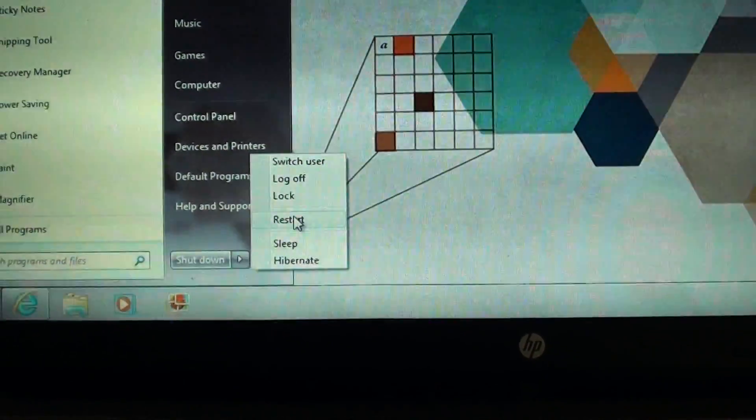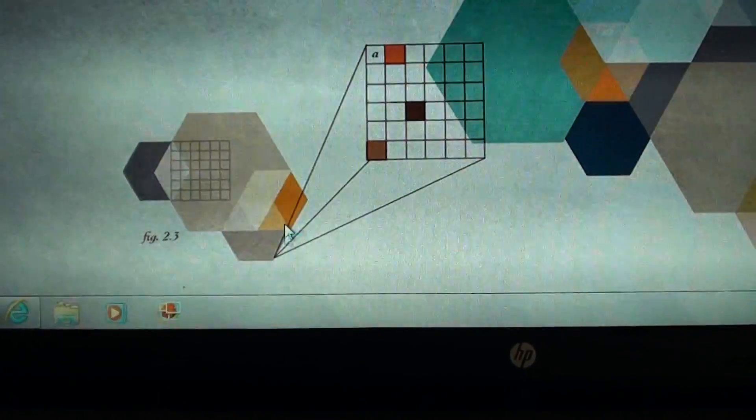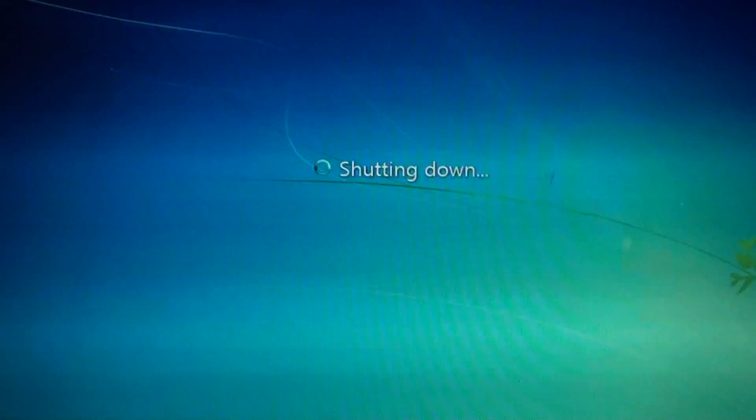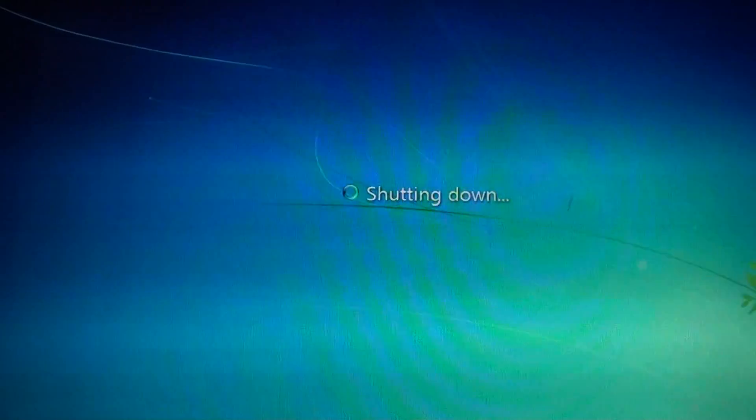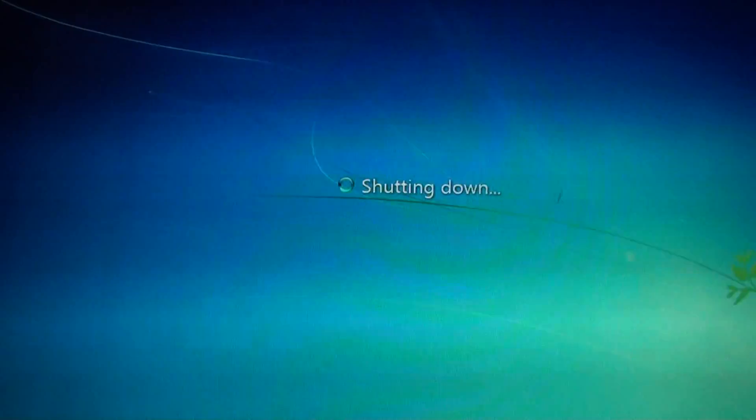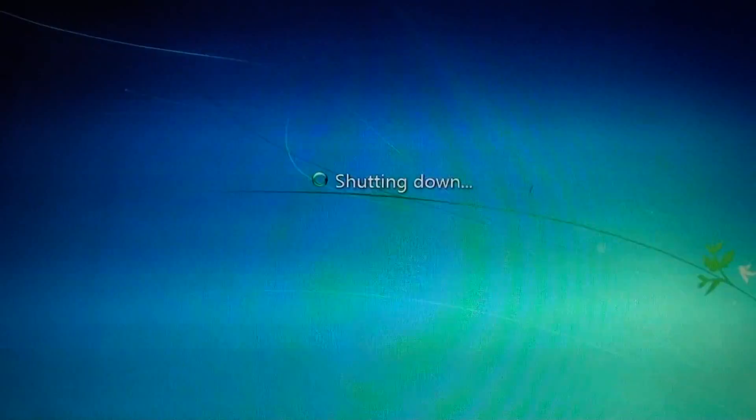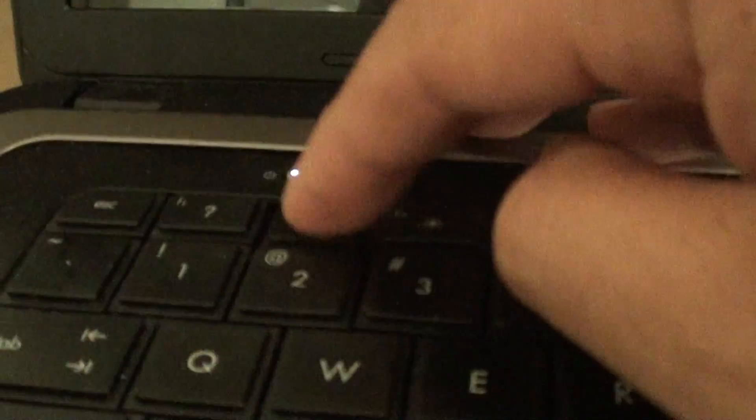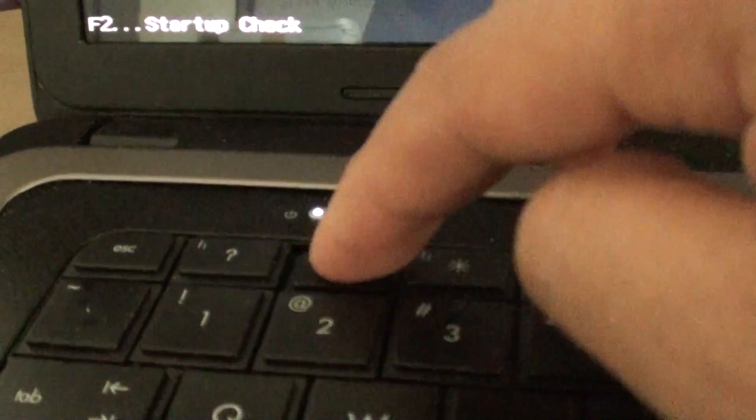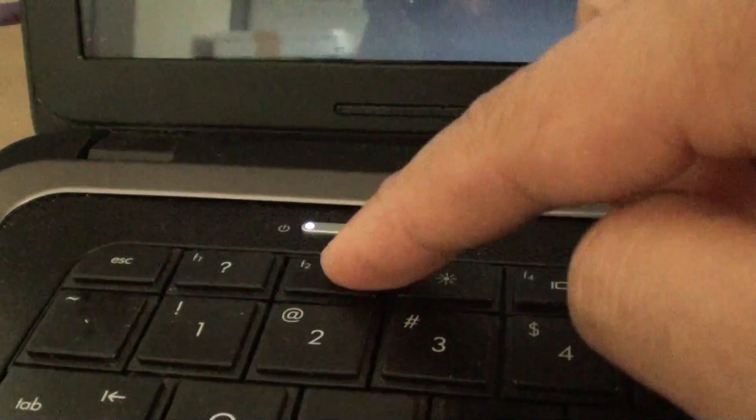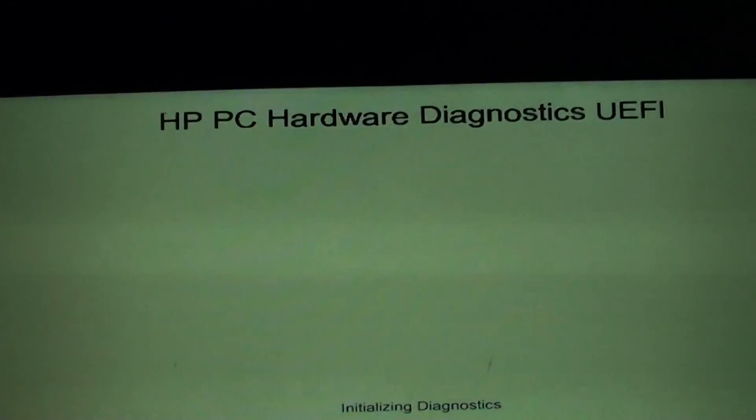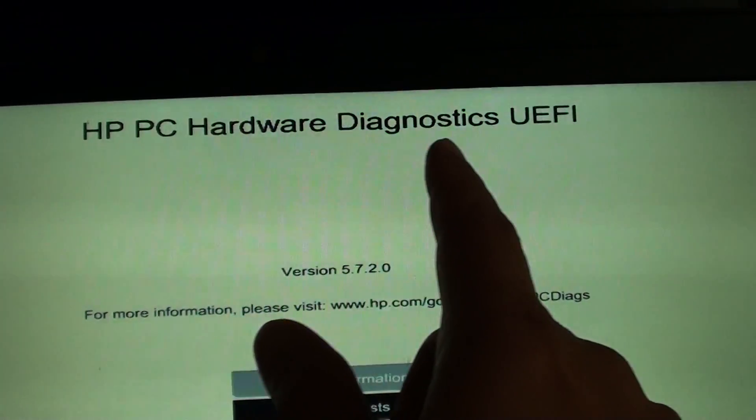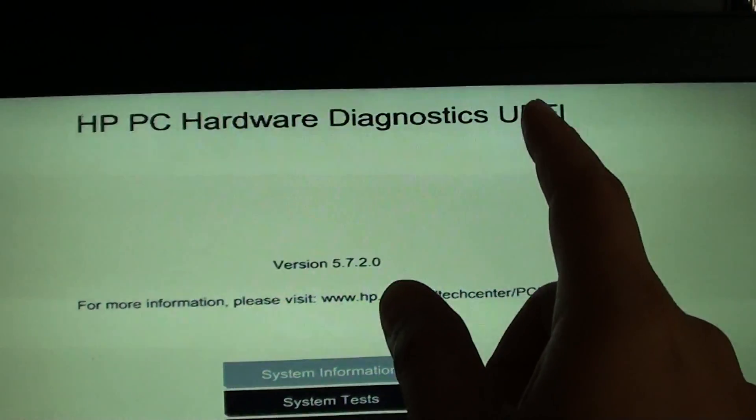Click on restart. Press F2 when the computer starts. Just wait for it to start. Now press the F2 key. You can see it brings up HP PC Hardware Diagnostics Tool.